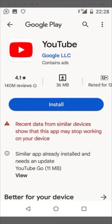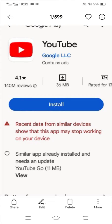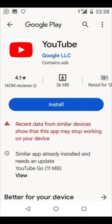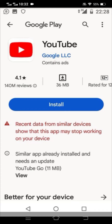Hi guys, welcome back to my YouTube channel and welcome back to my new video. This video is very informative and interesting. In this video I am going to show you how we can fix the issue where recent data from a similar device shows that this app may stop working on your device.